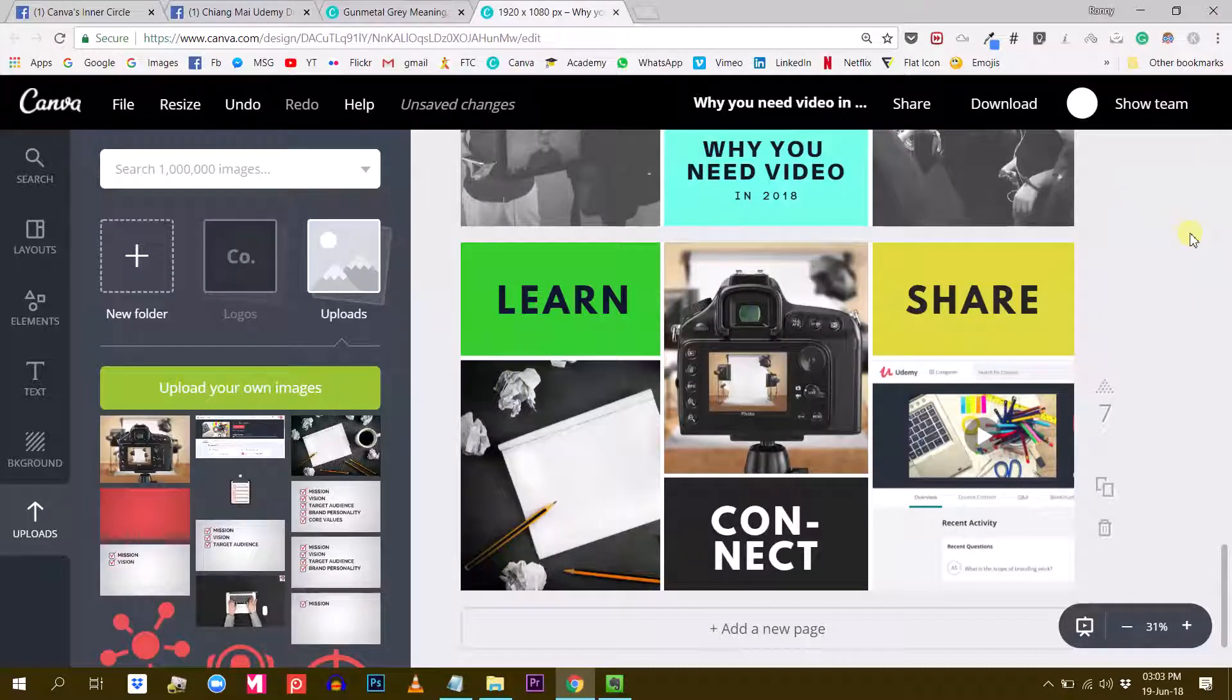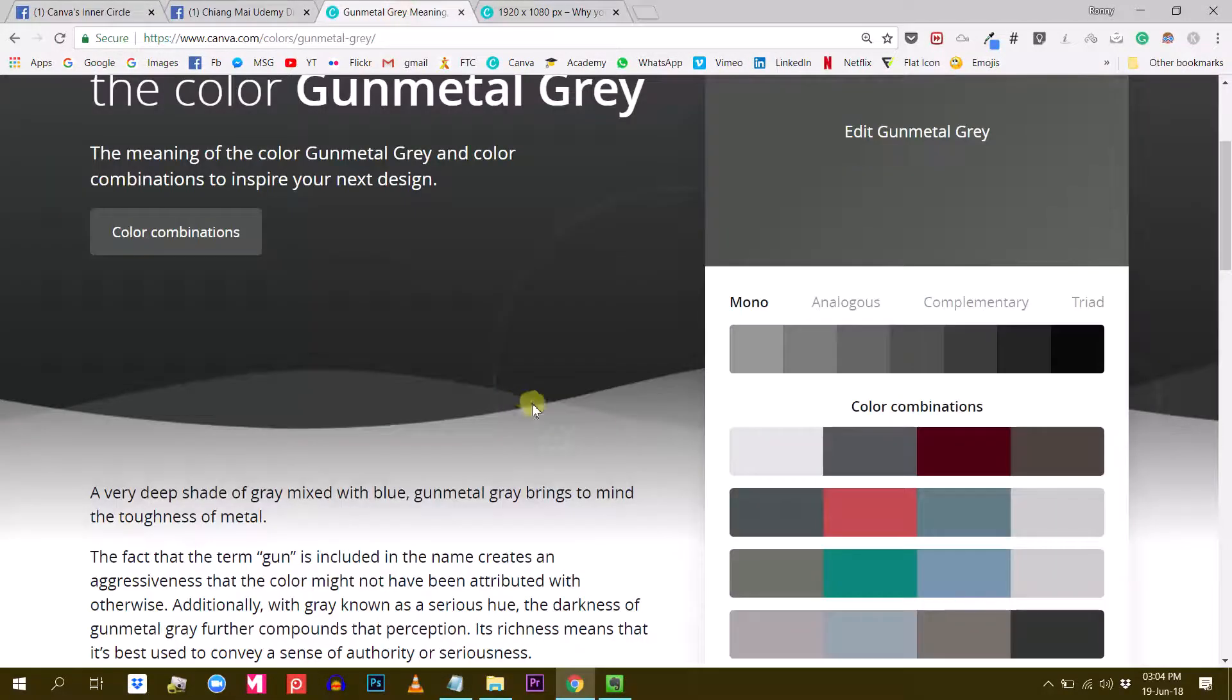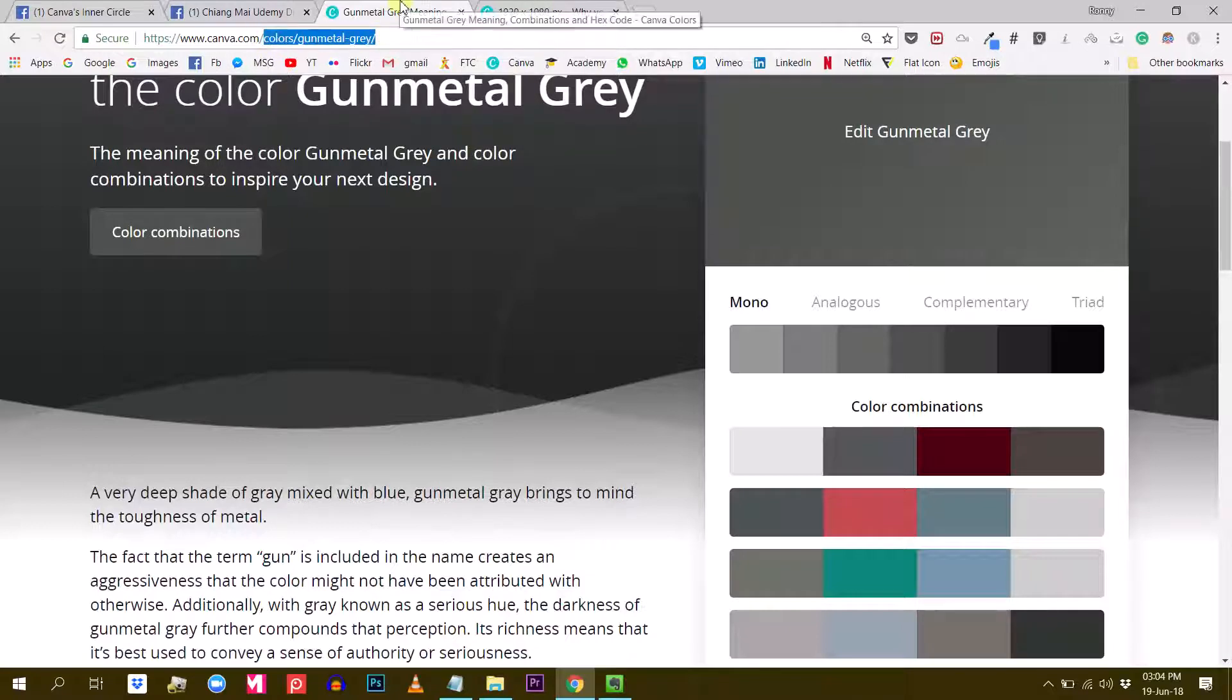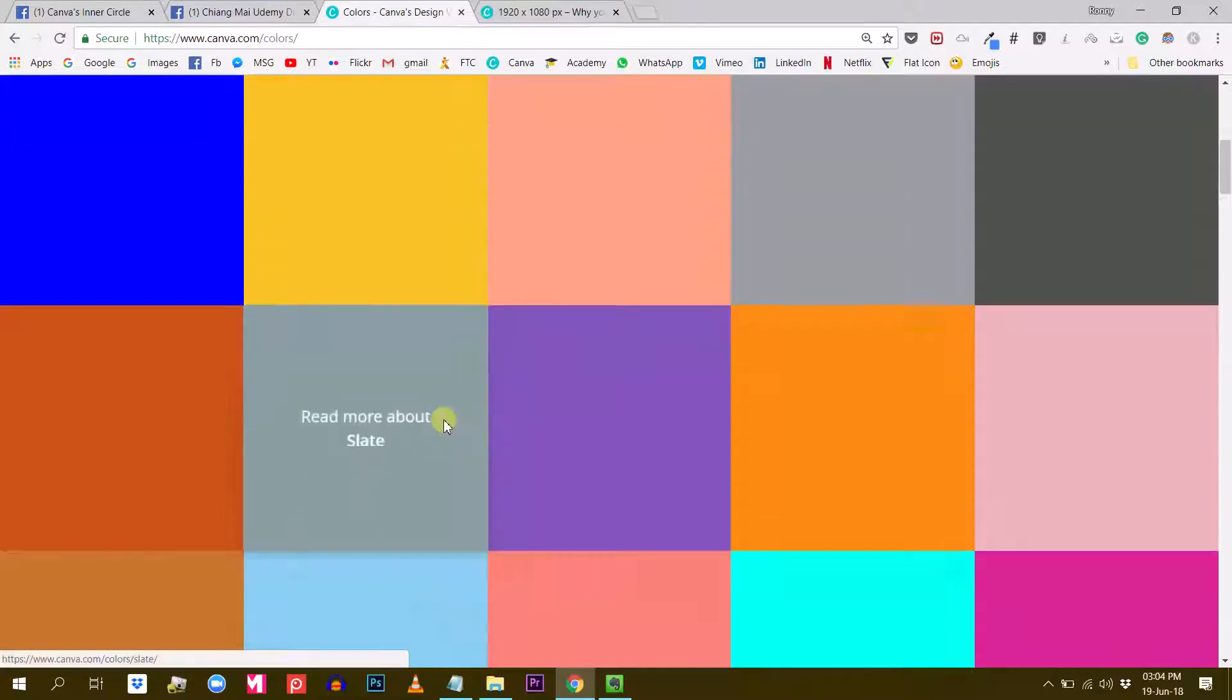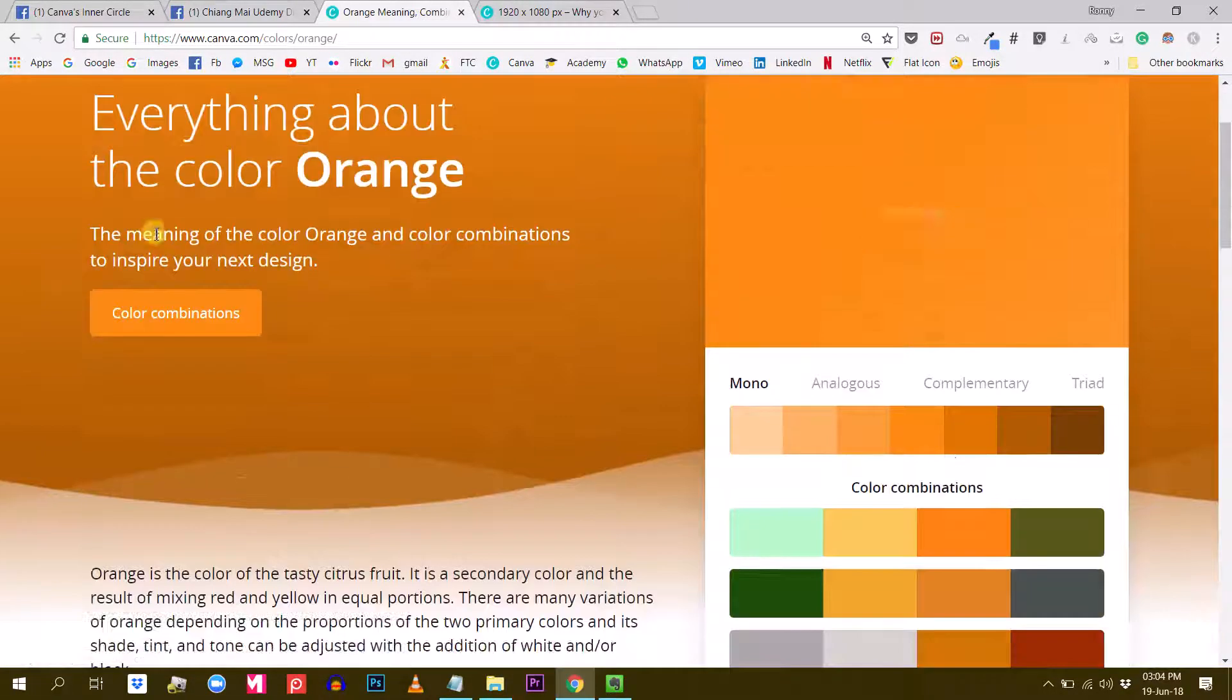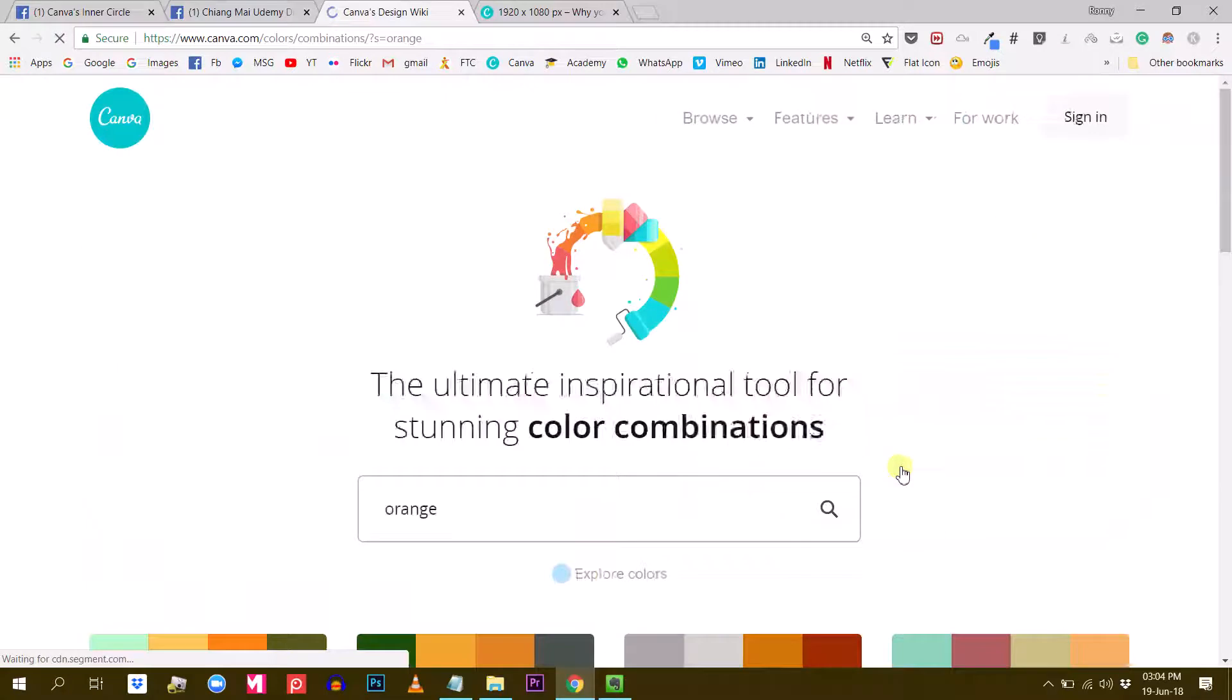All right, so this was just a small tutorial about showing you how to use the color feature of Canva. So canva.com/colors. You will land on this page and I really suggest that you play around with these colors. You explore them because the color combinations that Canva offers here, and they have tons of more color palettes to share with you, it is pretty useful.